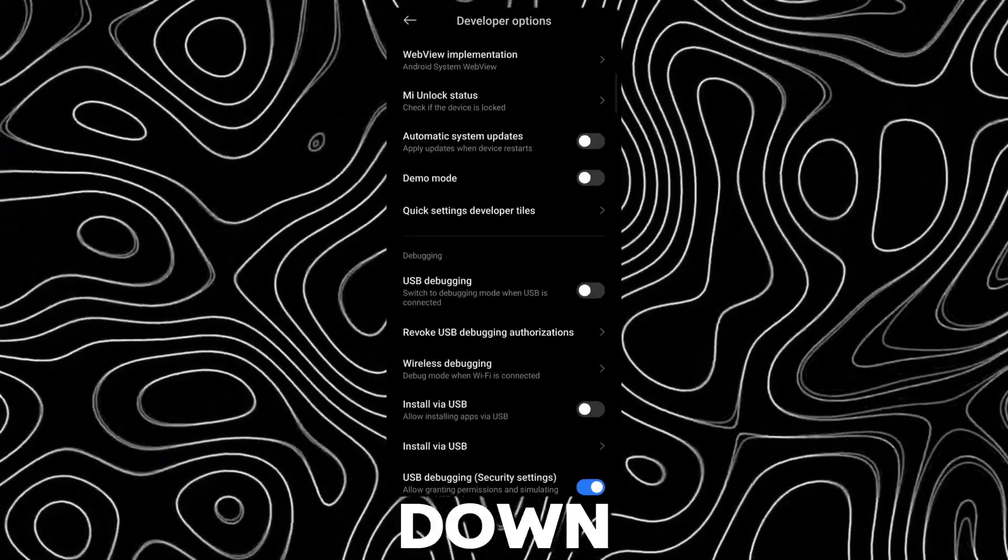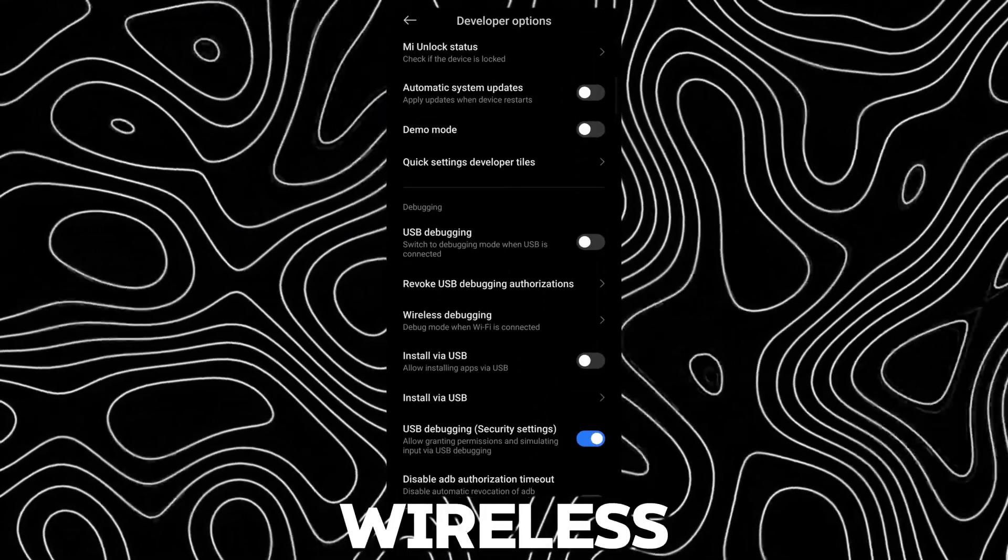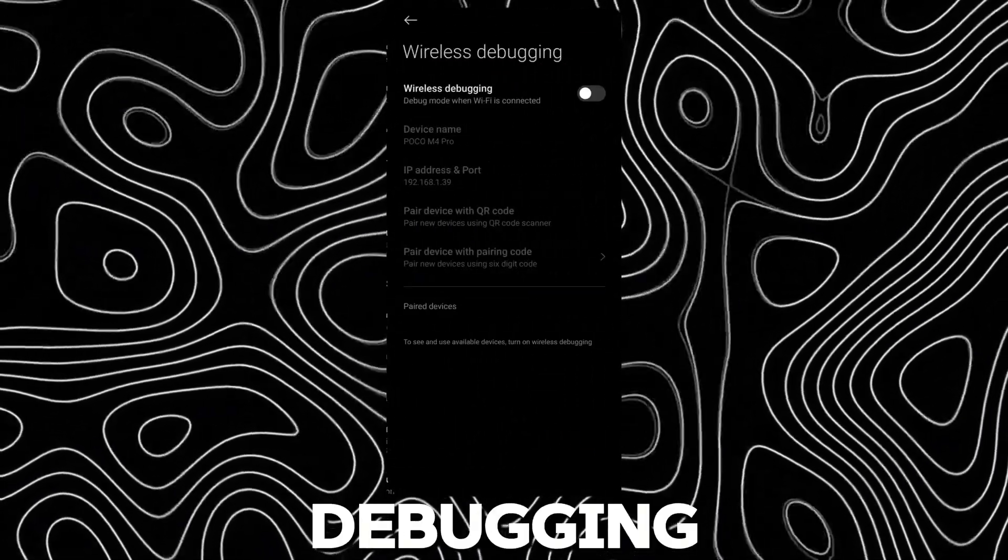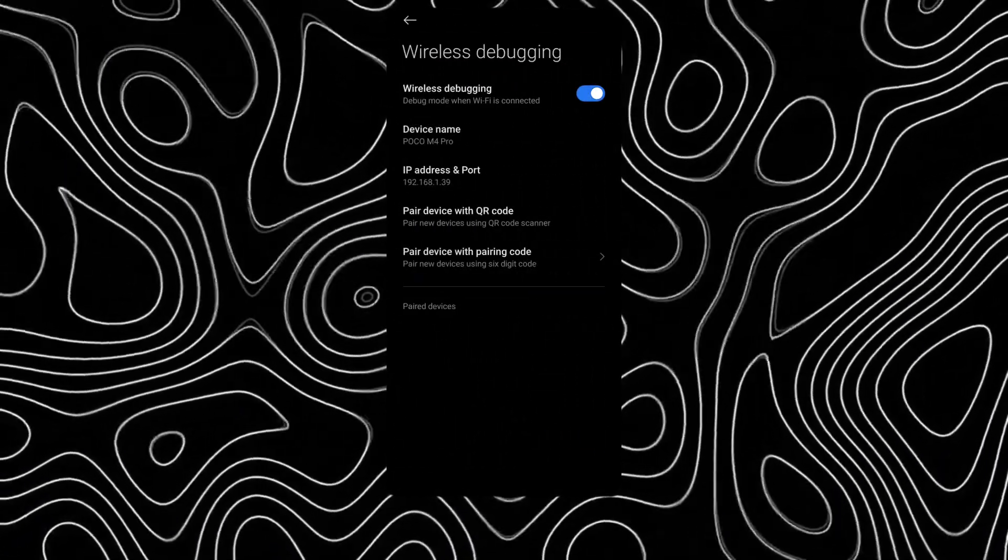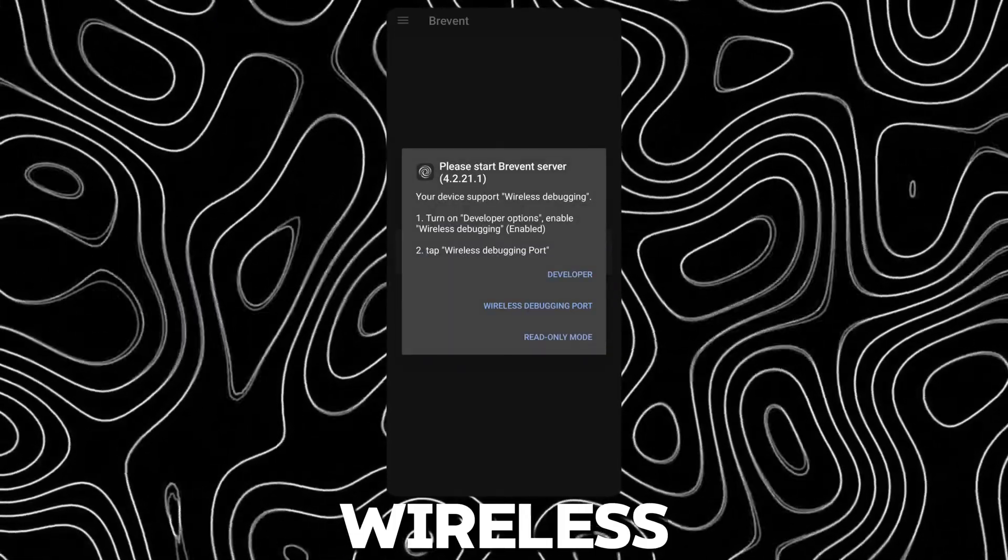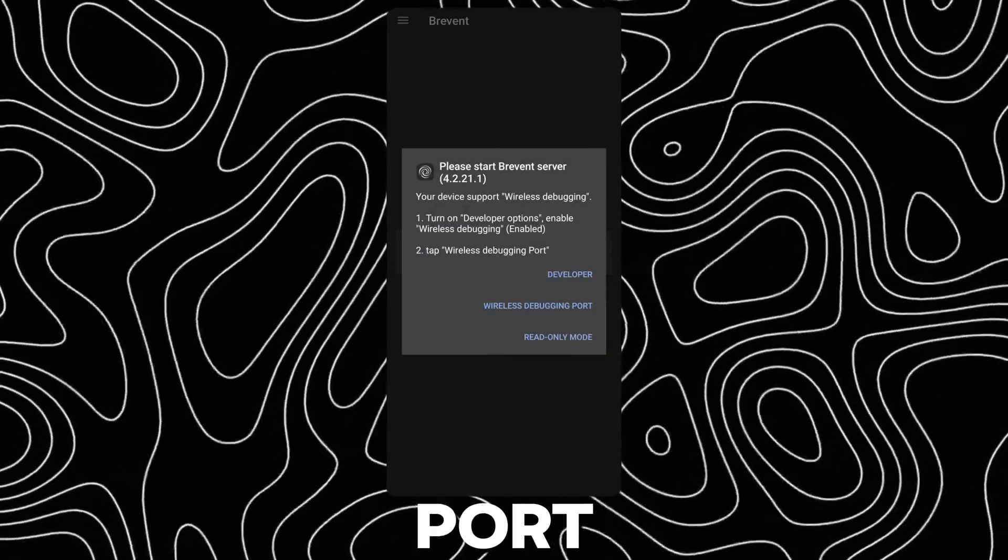Scroll down and enable Wireless Debugging. Now go back and tap on Wireless Debugging Port.